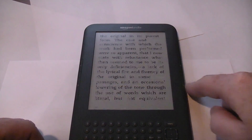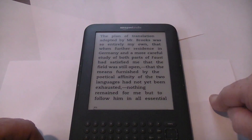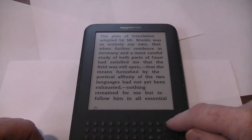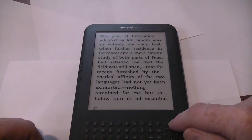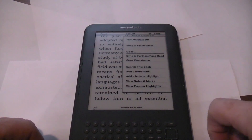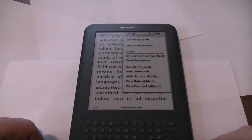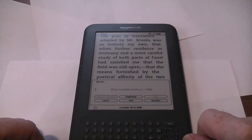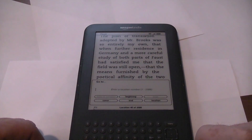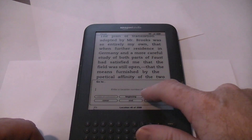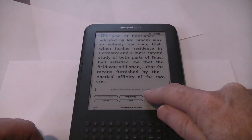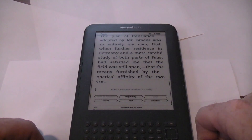One more thing I wanted to show you is how to put in numbers. If you ever have a need to type a number — you already saw how to type words — let's go to the menu here. And again, there was this Go To option. We used that before to go to the beginning of the book. Go To allows you to enter a location number, anywhere from 1 to 2,588.